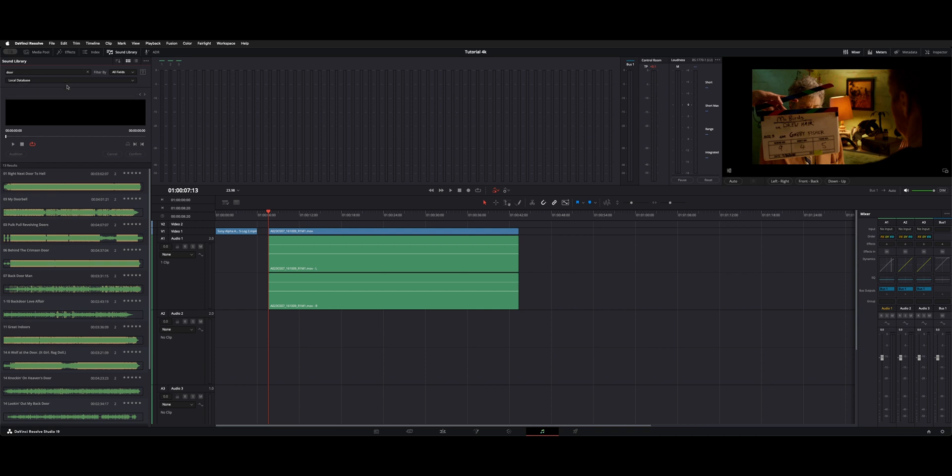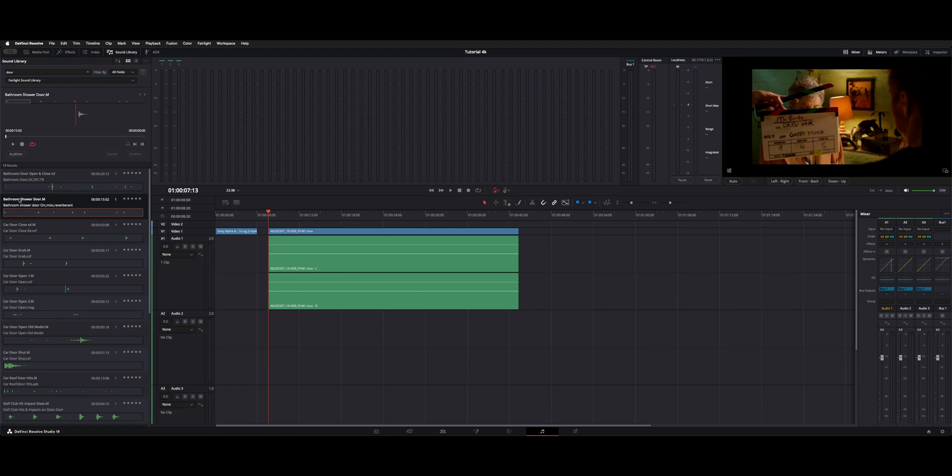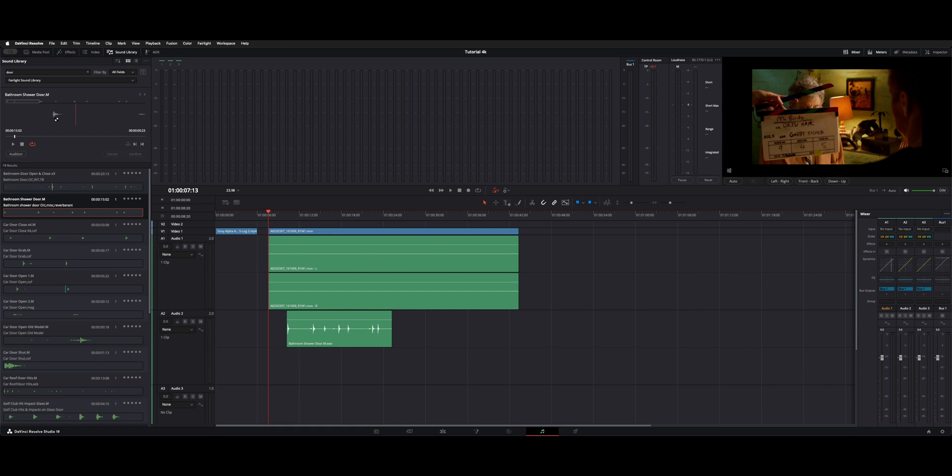So here we'll go back to our Fairlight and let's just preview this one here. You can drag and drop that down to your timeline just by grabbing it, right-clicking and dropping it down.